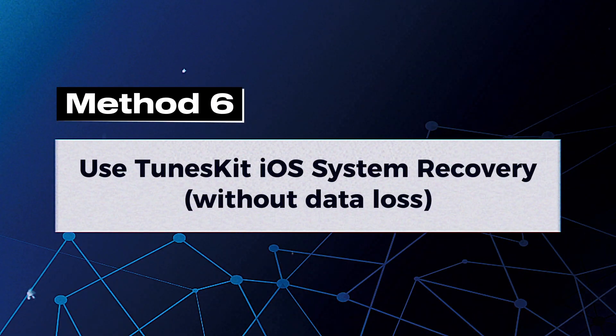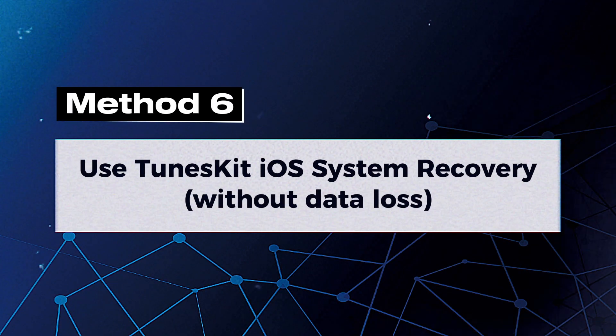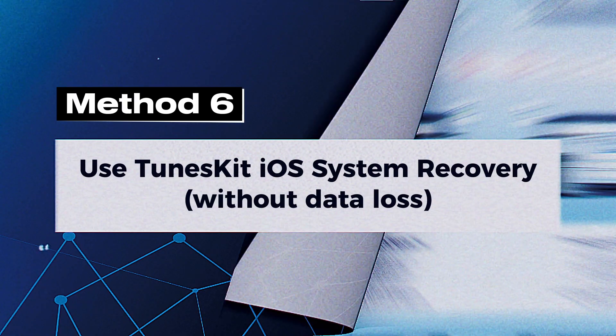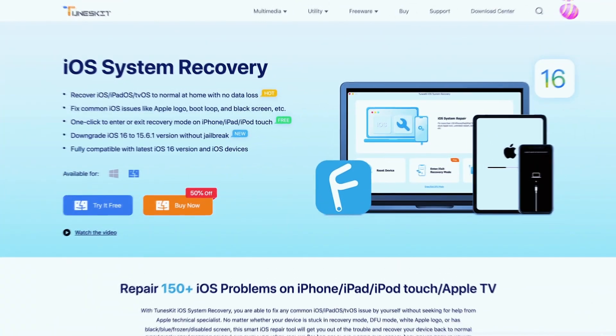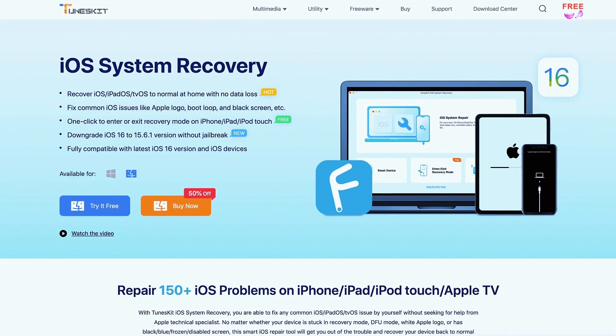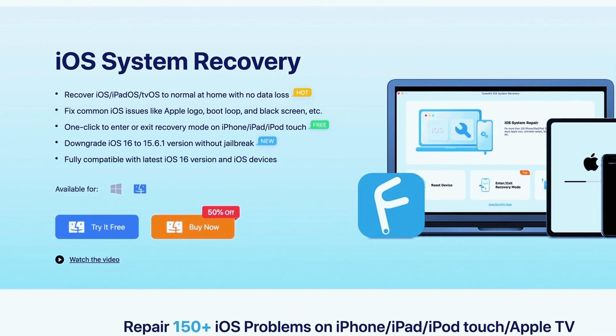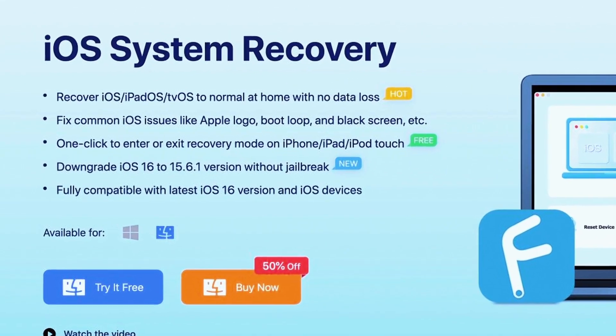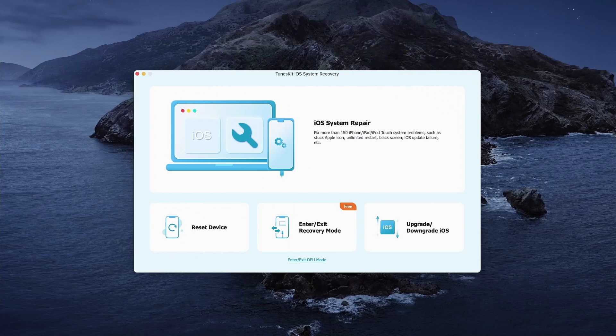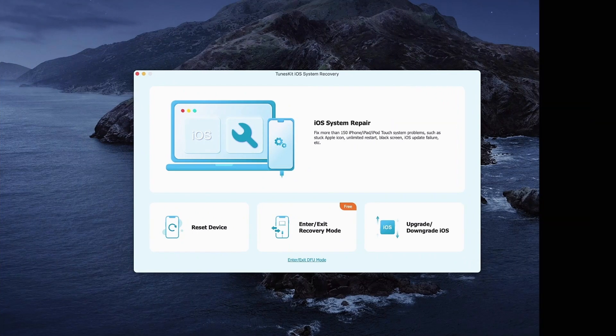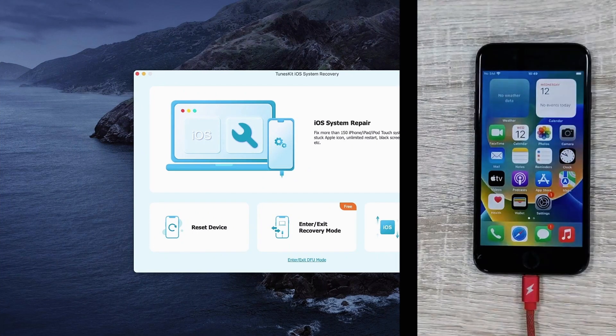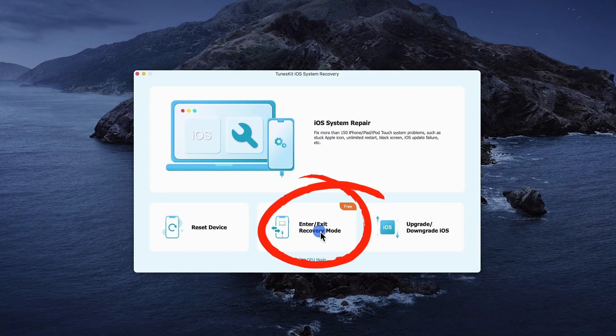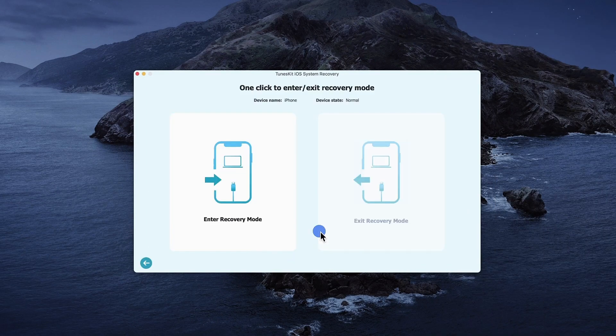Method 6: Use TunesKit iOS System Recovery without data loss. It can fix 150 plus iOS problems and get your device back to normal without data loss. You can download it in the description below. Click on the app's icon to launch it. Using an original USB or lightning cable, connect your iPhone to the computer.